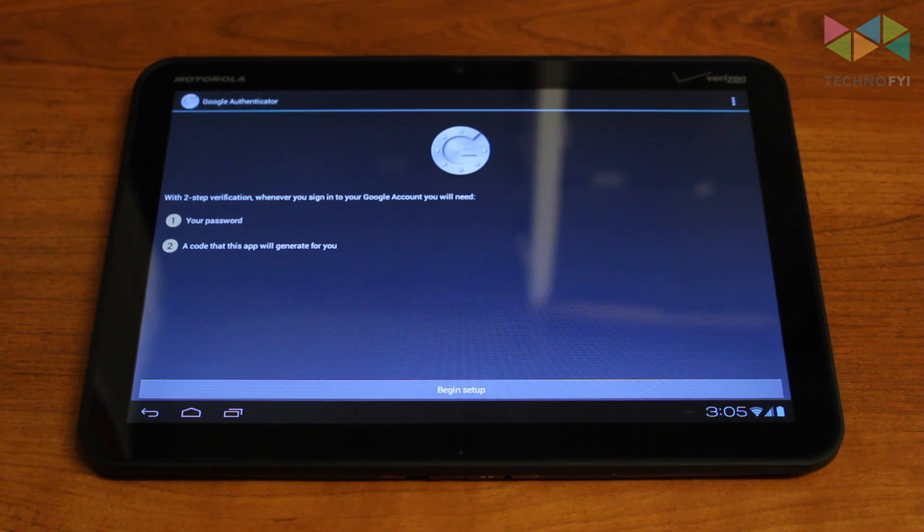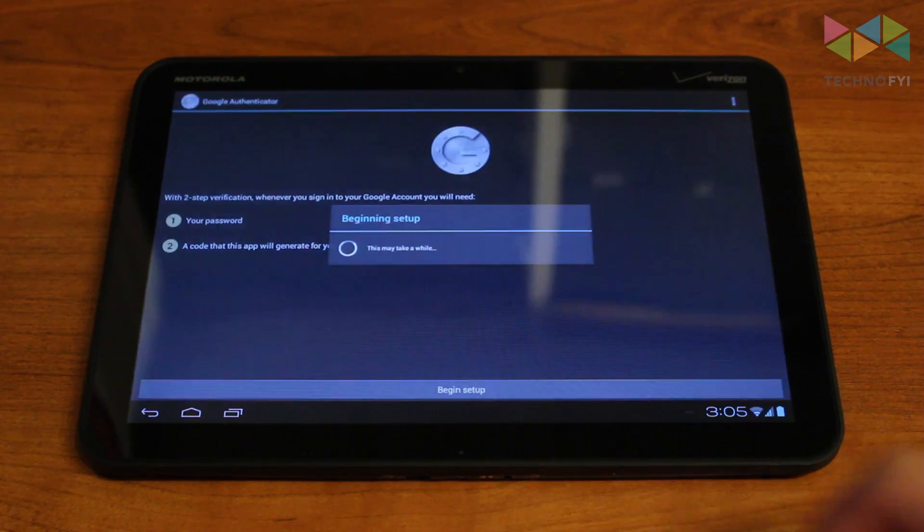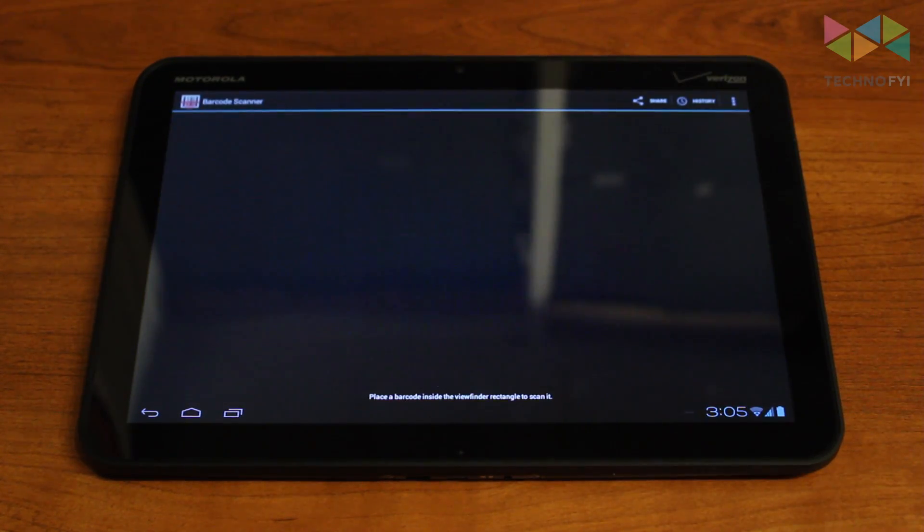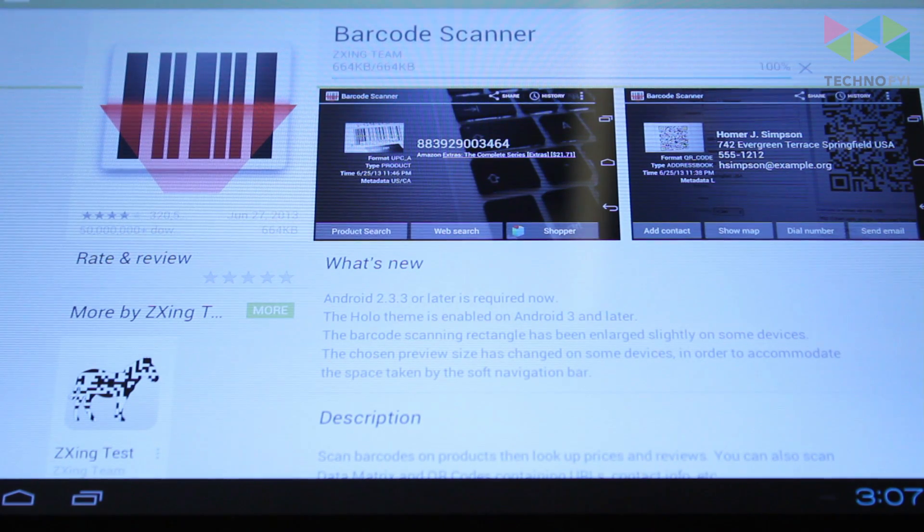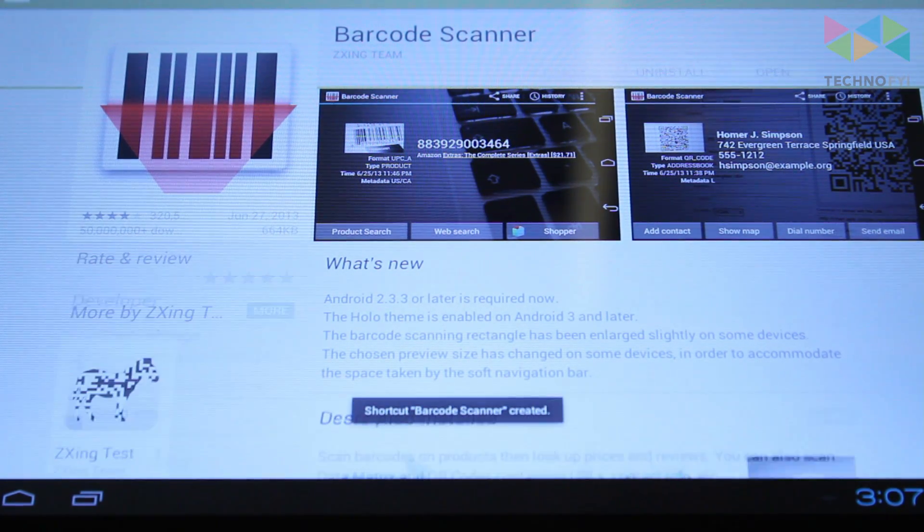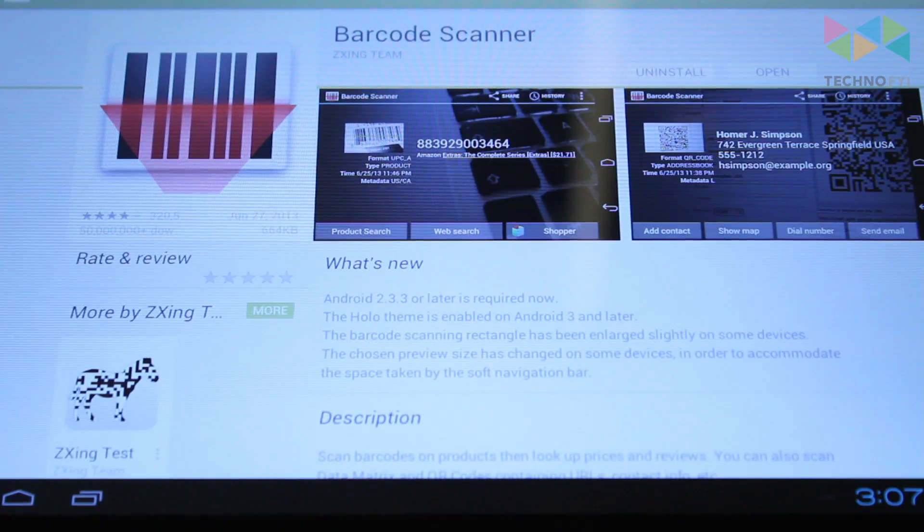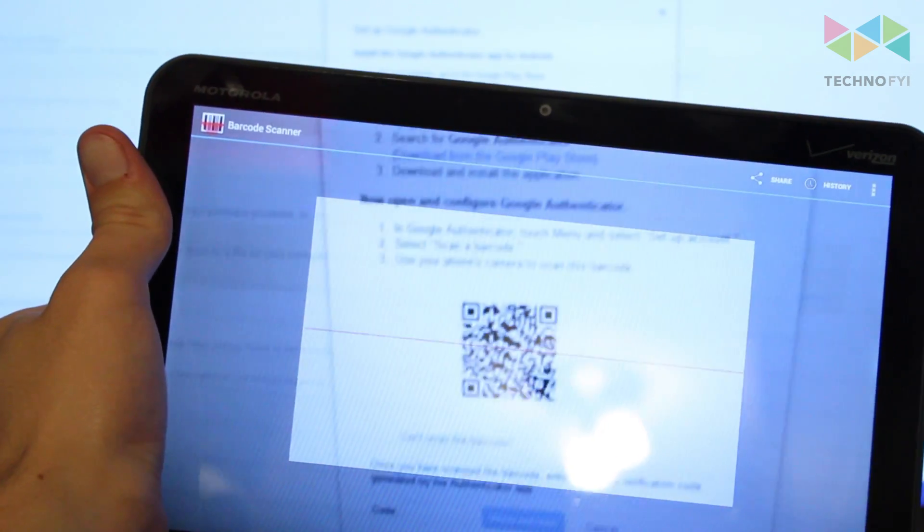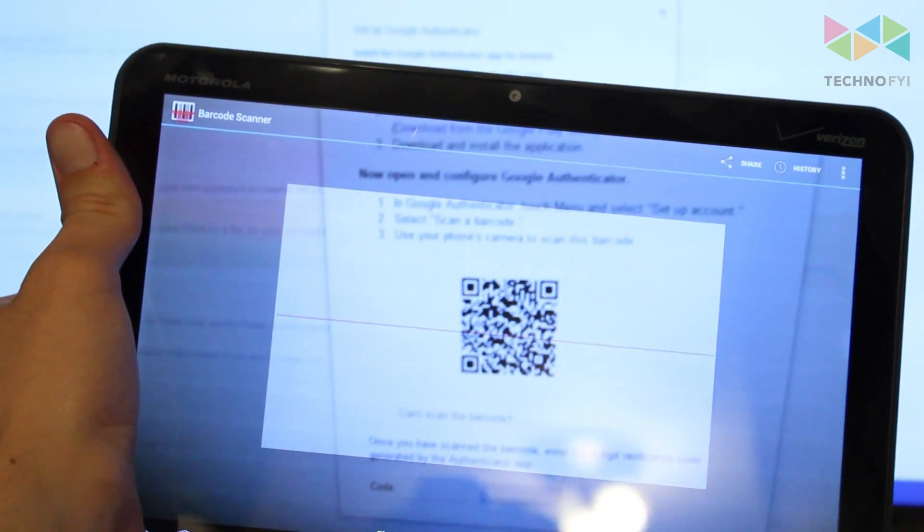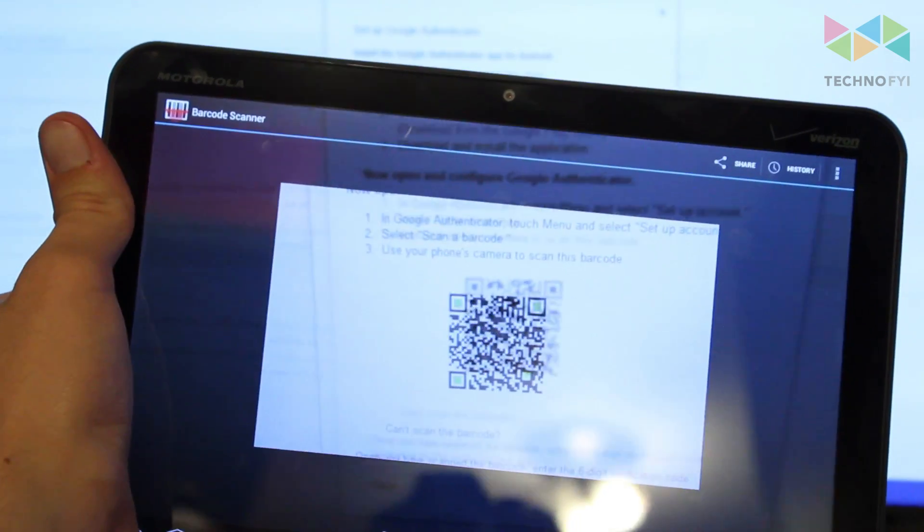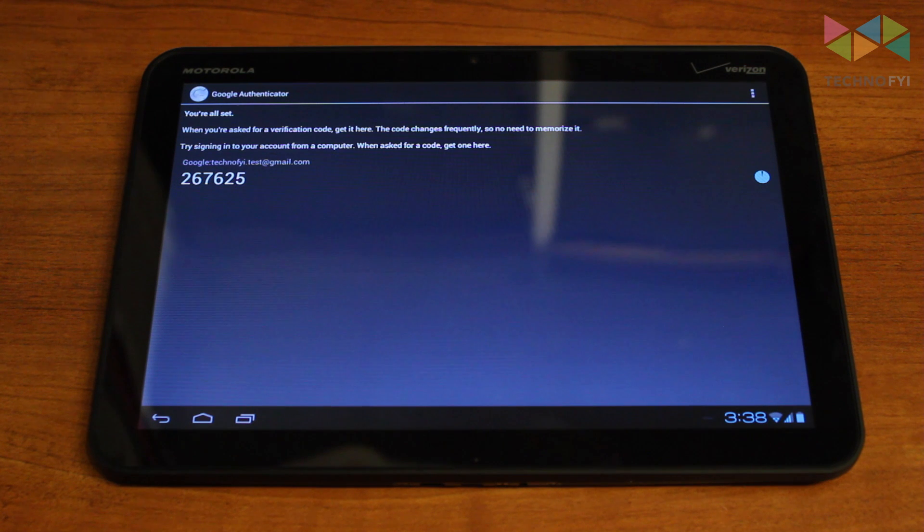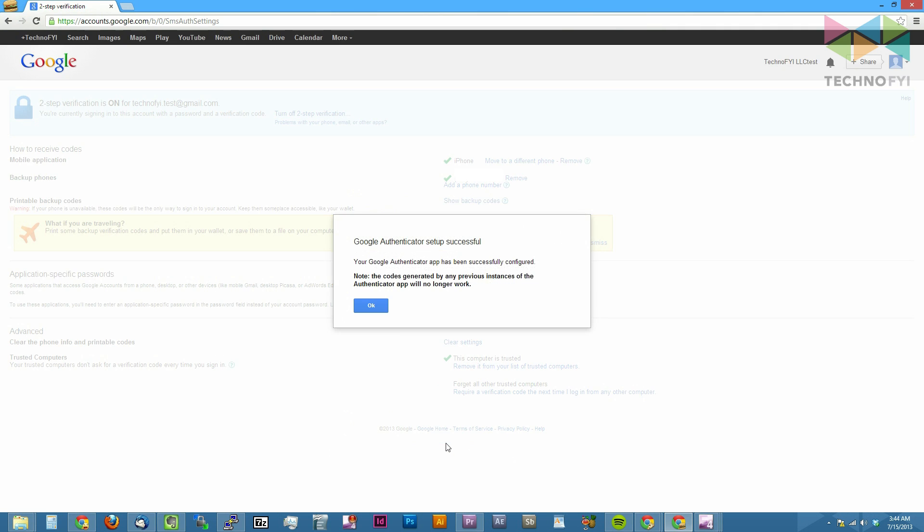To configure the Android application, tap on the begin setup button and then scan barcode. If you don't have the Zing barcode scanner installed on your device, you'll be prompted to install it before continuing. Once the application has been installed, point your device's camera at the QR code on your computer screen. When the QR code has been scanned, you should see a six-digit code appear inside of the application. Enter that code on your computer and click the verify and save button.